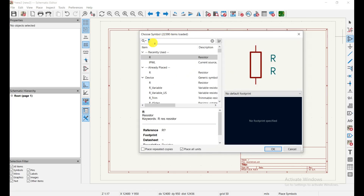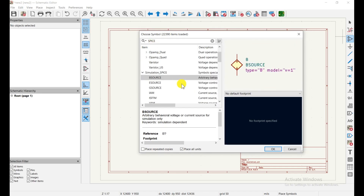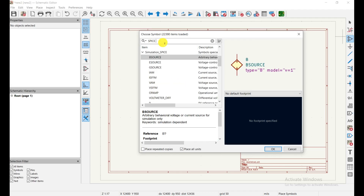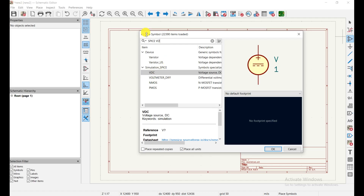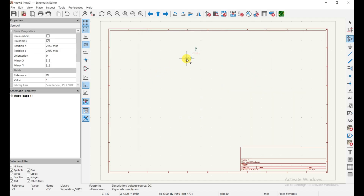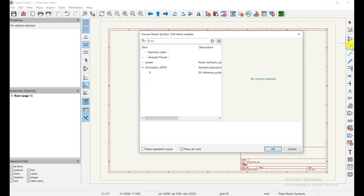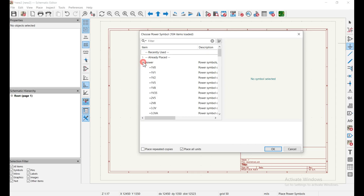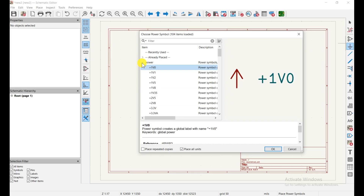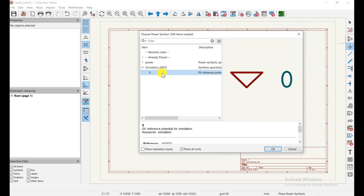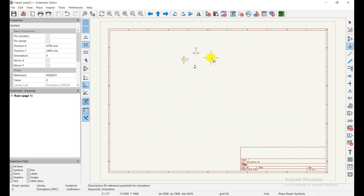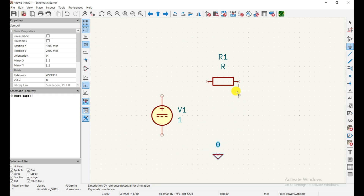Go back to the selection tool, then search 'spice' again and find VDC — the DC voltage source. Choose it and place it on the canvas. For the ground component, click the power symbols option and find the simulation SPICE ground, which is the zero-volt reference. Click to place it. Now you have a resistor, a DC source, and a ground placed on the canvas.